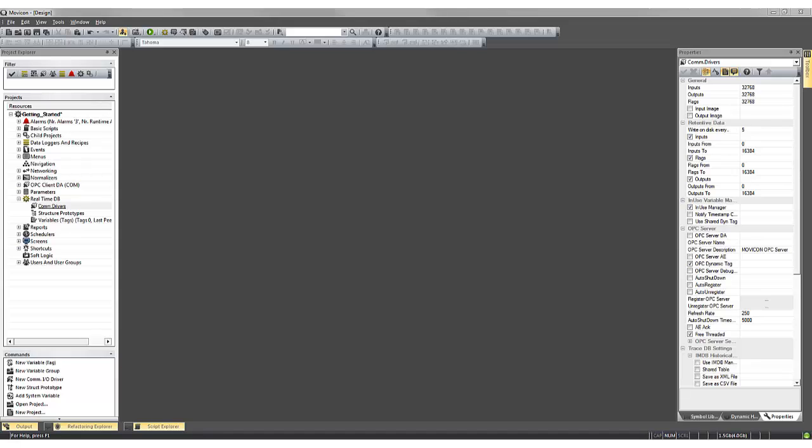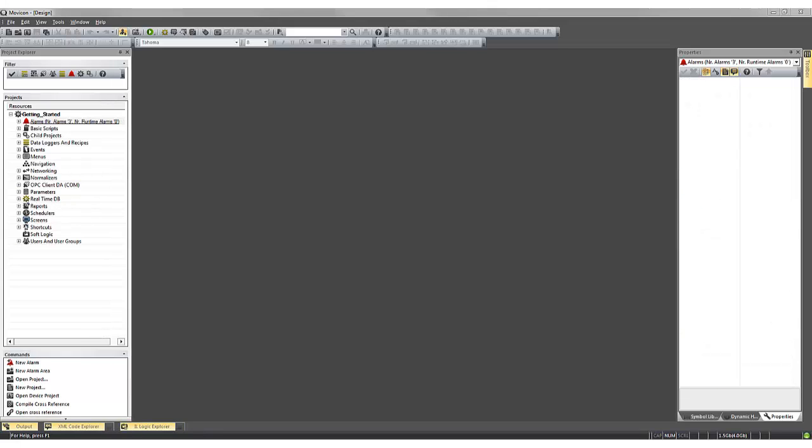Welcome to this Getting Started with Moveacon 11 Online Tutorial. In this tutorial, we'll be taking a look at the Moveacon workspace, your project properties, and the project structure.